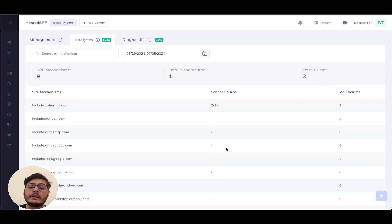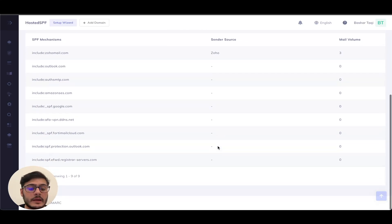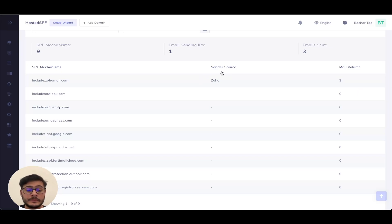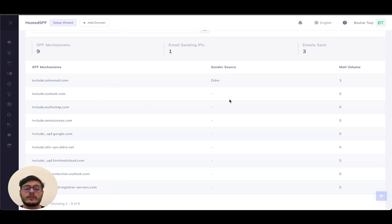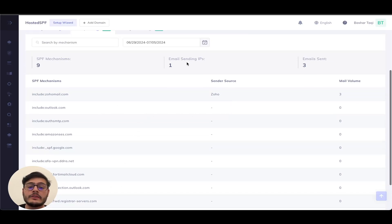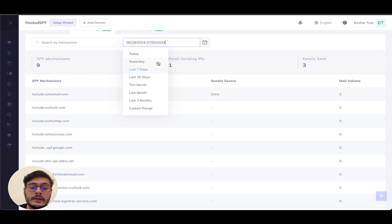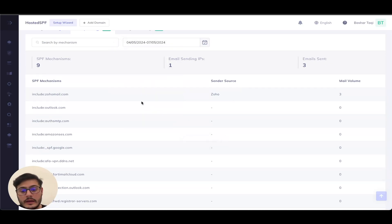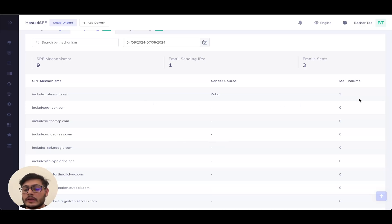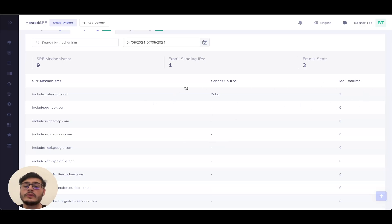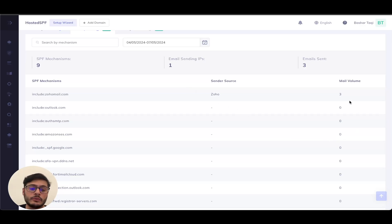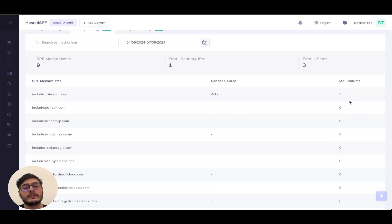So I can clearly see from this tab here that I'm only currently using Zoho as my sending source. The rest of these sources are currently not being in use. I can even change the range for the dates that we have. So I can do for example the last three months. As you can clearly see, there are no extra emails sent in the last three months using this sending server. So this can give you the ability and visibility to decide if you should remove or keep an SPF record based on its usability.